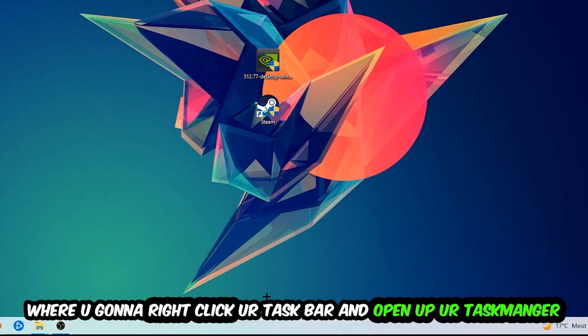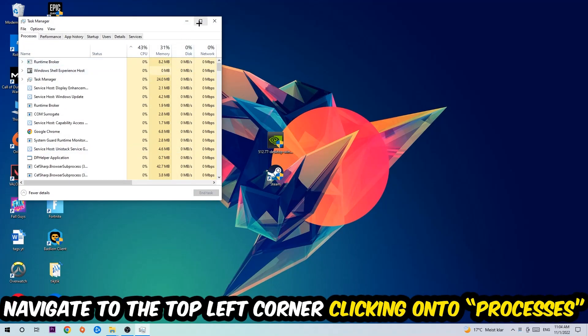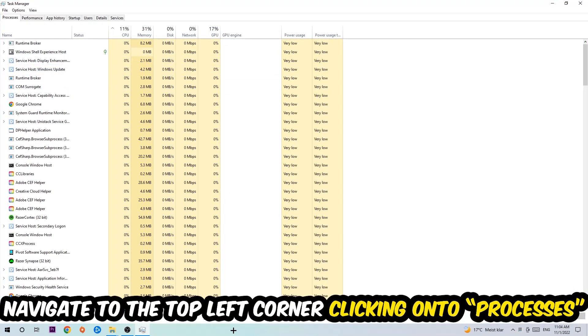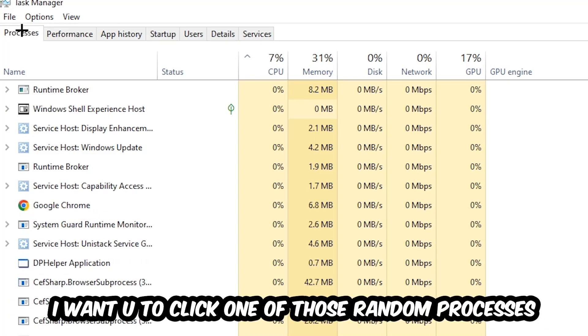Once the Task Manager pops up, I want you to navigate to the top left corner, clicking onto Processes. Once you click Processes, I want you to click one of those random processes - doesn't really matter which one.